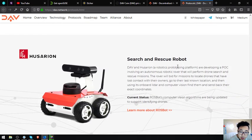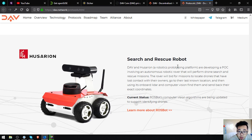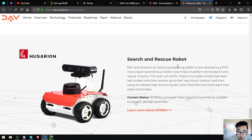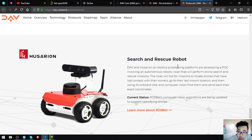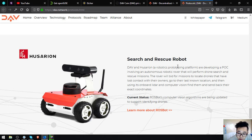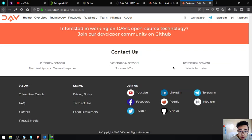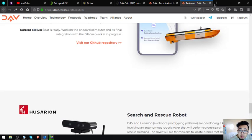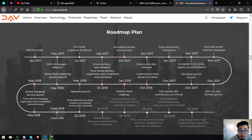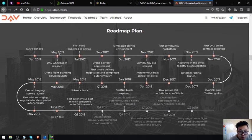Osarian search and rescue robot - DAV and Osarian, a robotics prototyping platform, are developing a proof of concept involving an autonomous robotic rover that will perform drone search and rescue missions. The rover will bid for missions to locate drones that have lost contact with their owners, go to their last known location, and then using its onboard LiDAR and computer vision, find them and send back their exact coordinates. The current status: robot's computer vision algorithms are being updated to support identifying drones. So those are their protocols.